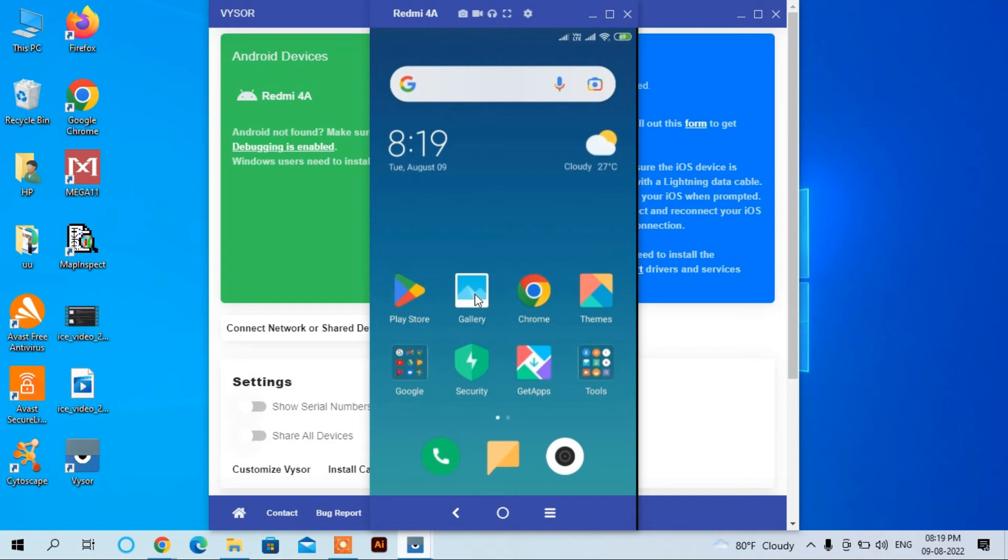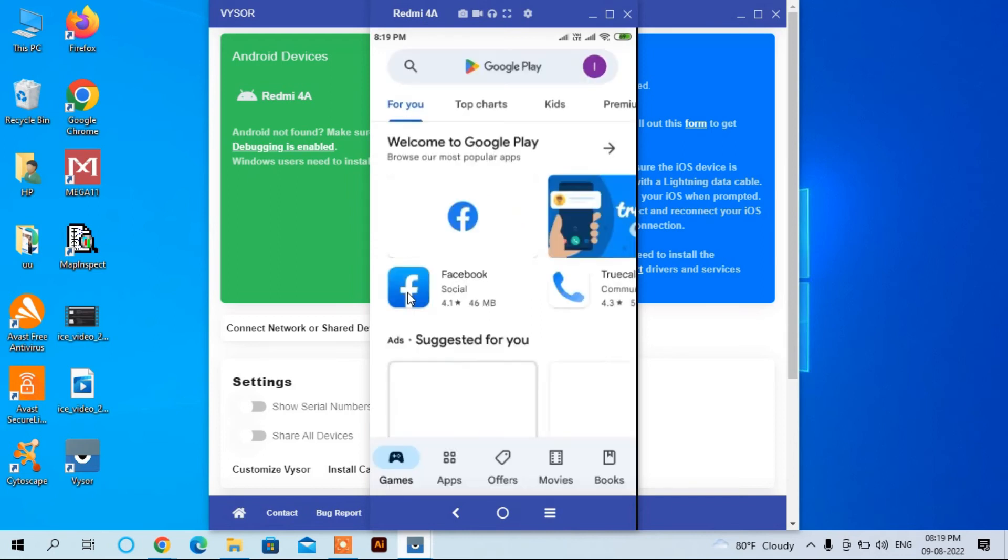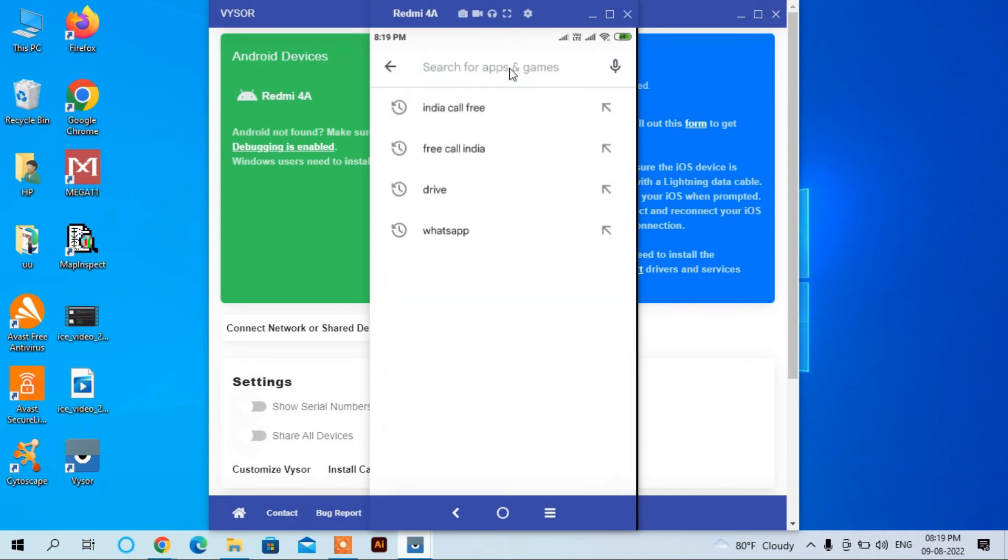I can click here, for example Play Store, and I can download the applications.